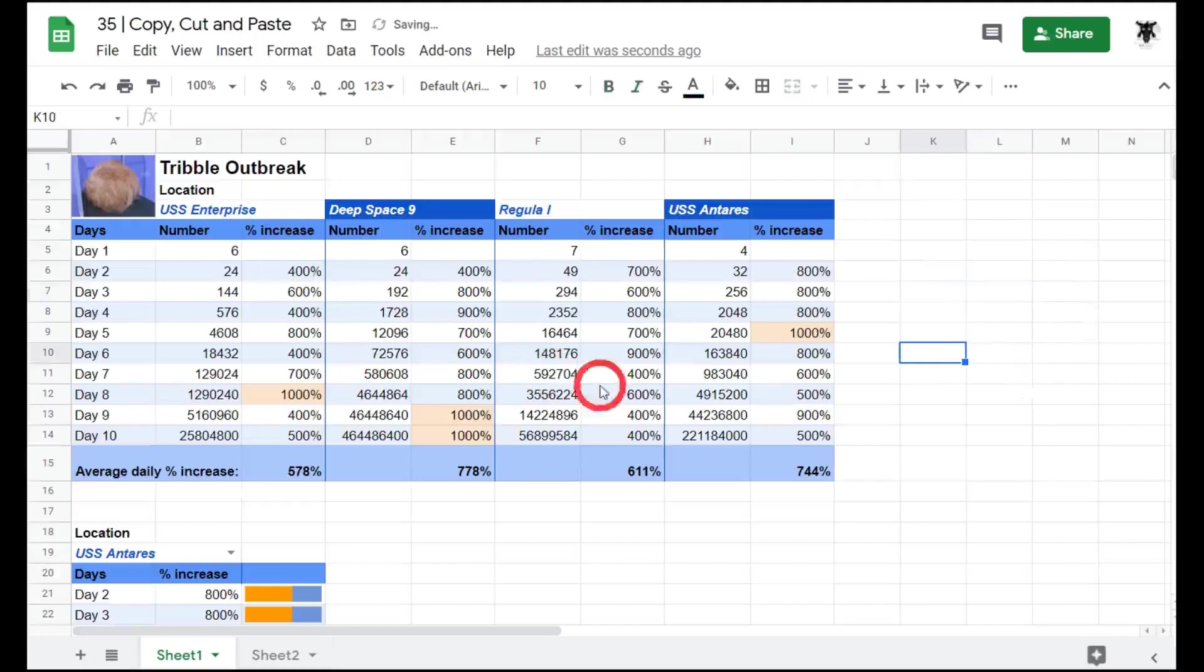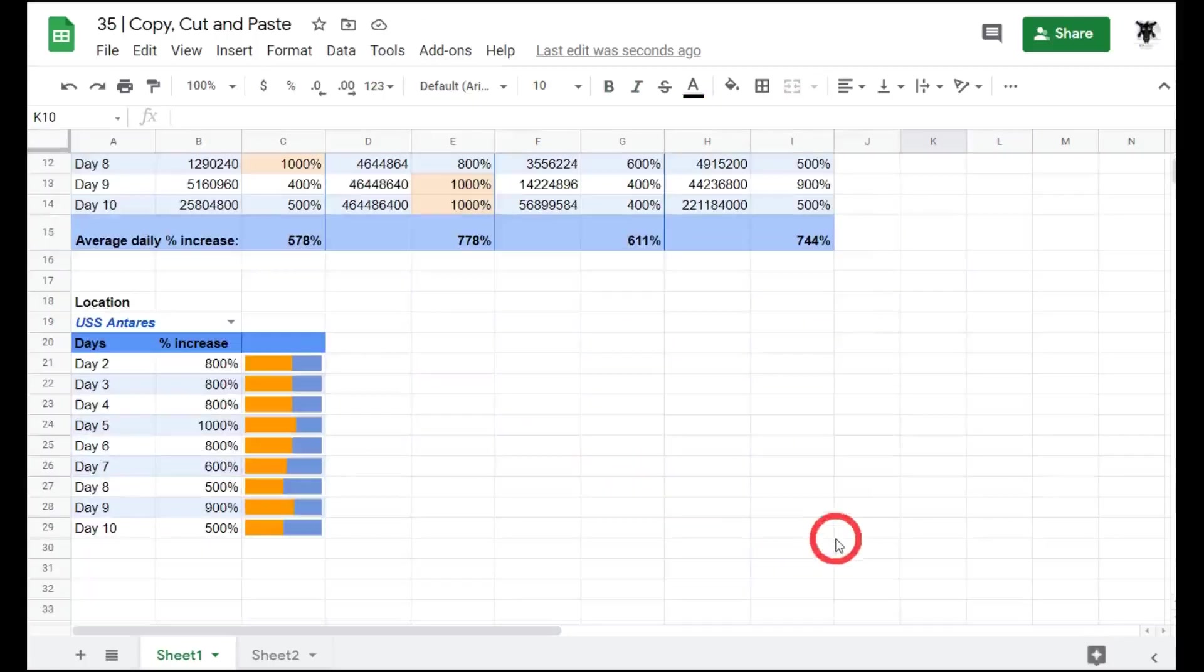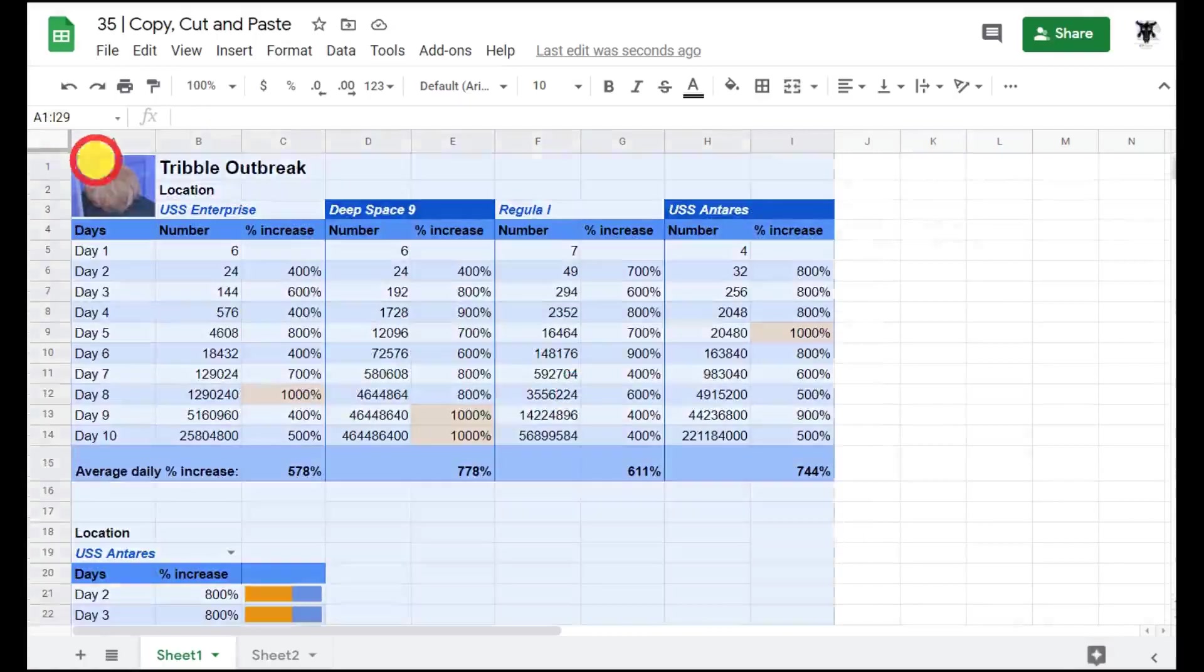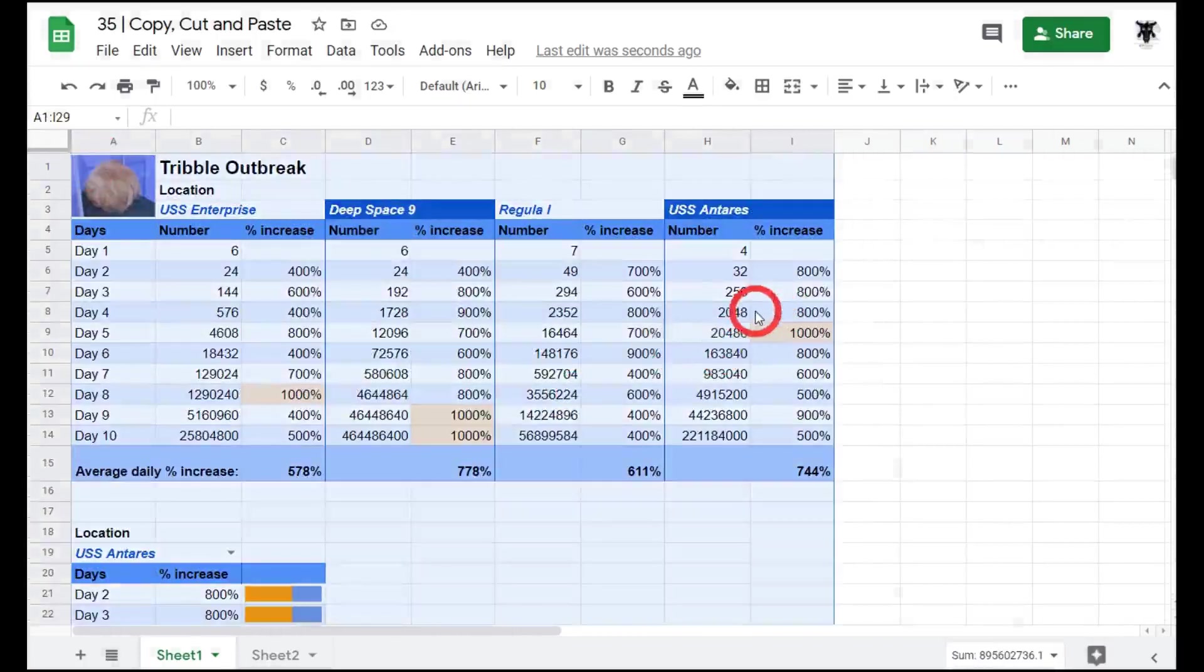We can also copy, cut and paste entire ranges. Let's select all of this data here, hold Shift down and go up to A1. Let's copy it, Ctrl C.